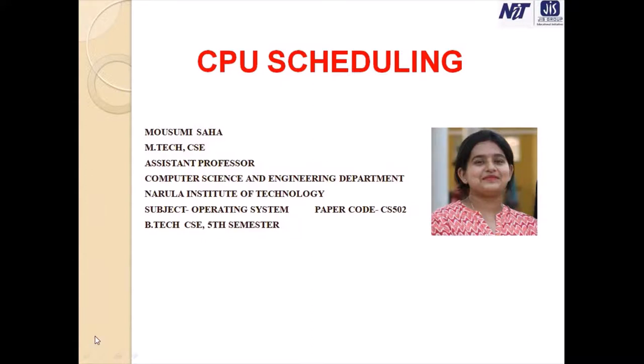Welcome back students to the lecture series of Operating System. I am Monshumi Shaha, Assistant Professor of Computer Science and Engineering Department, Narula Institute of Technology. Our today's topic is CPU Scheduling.